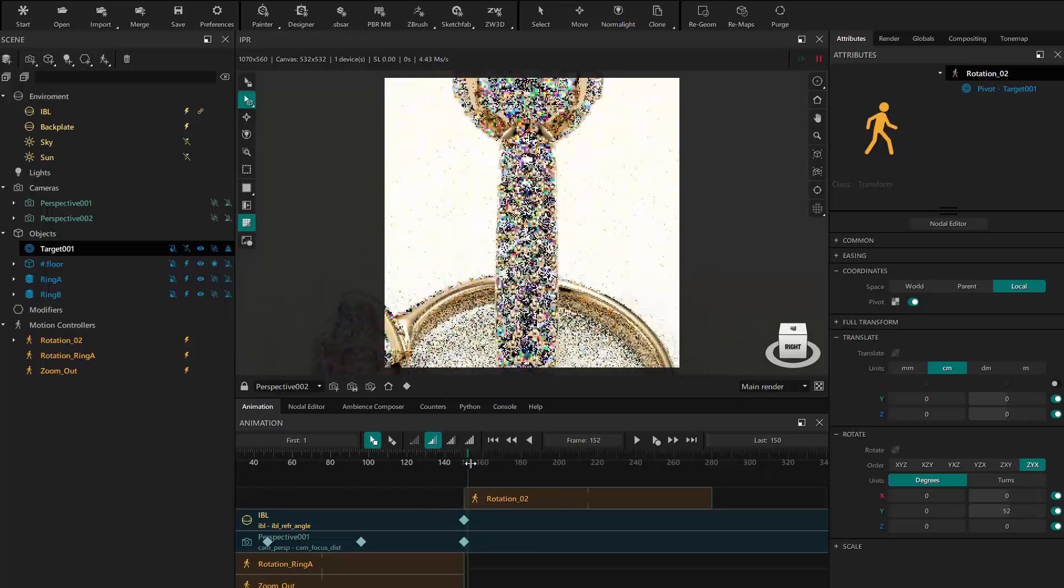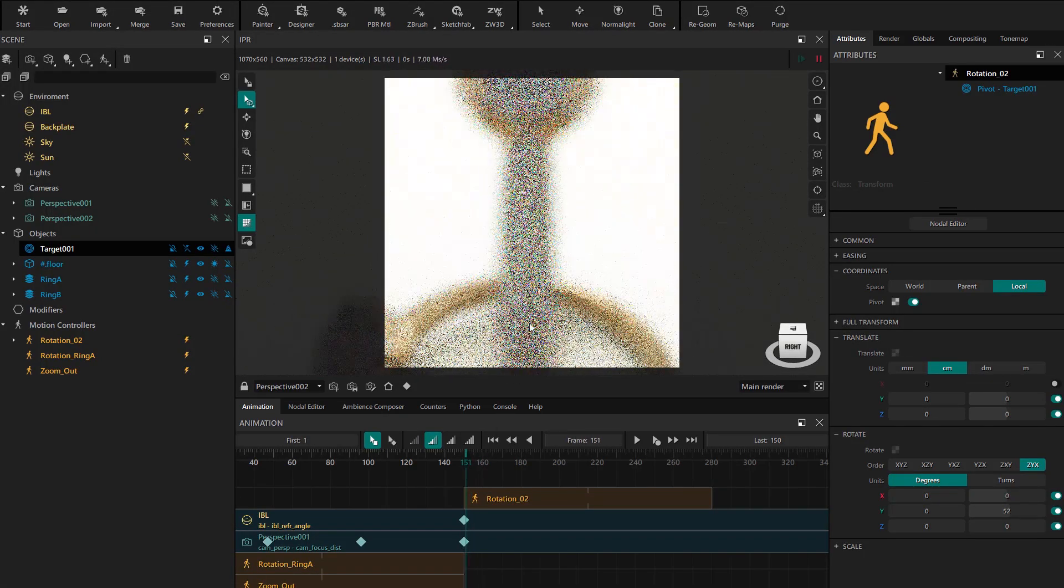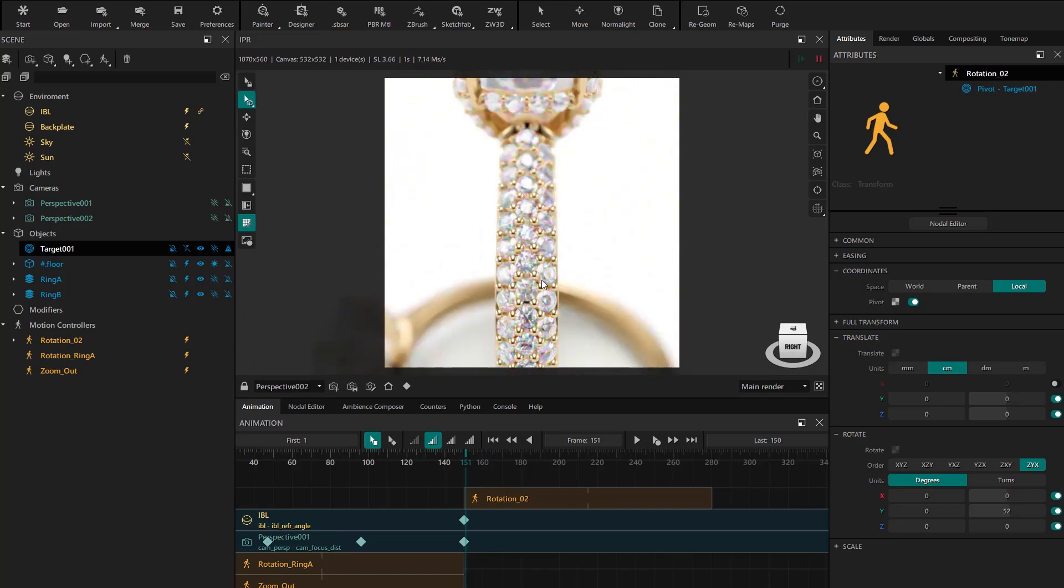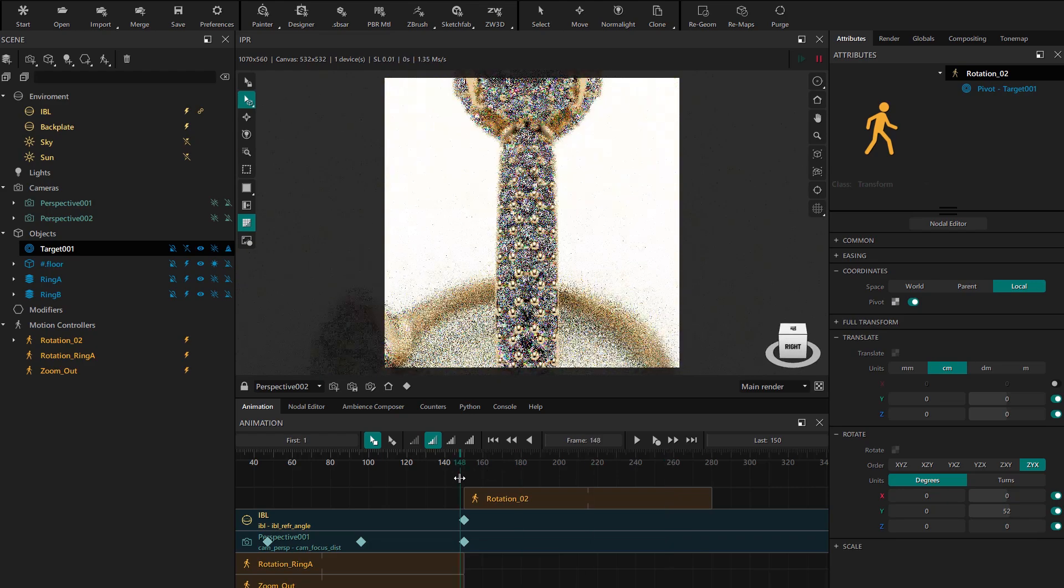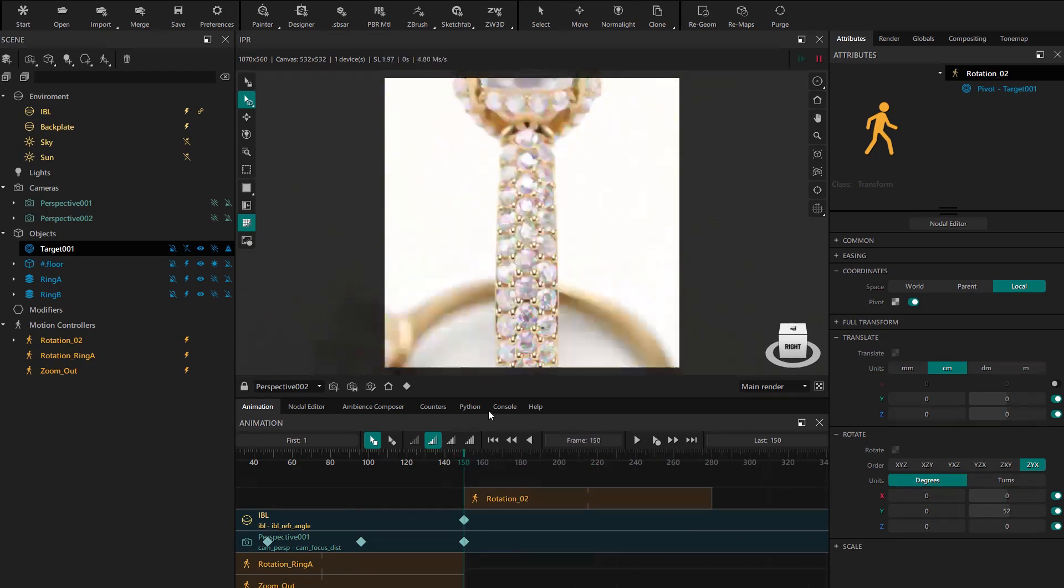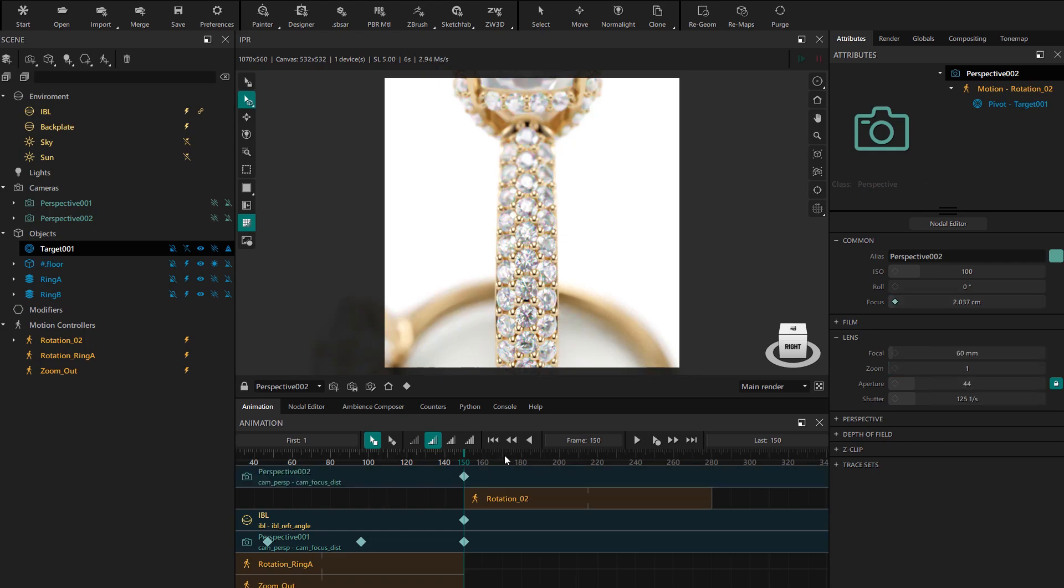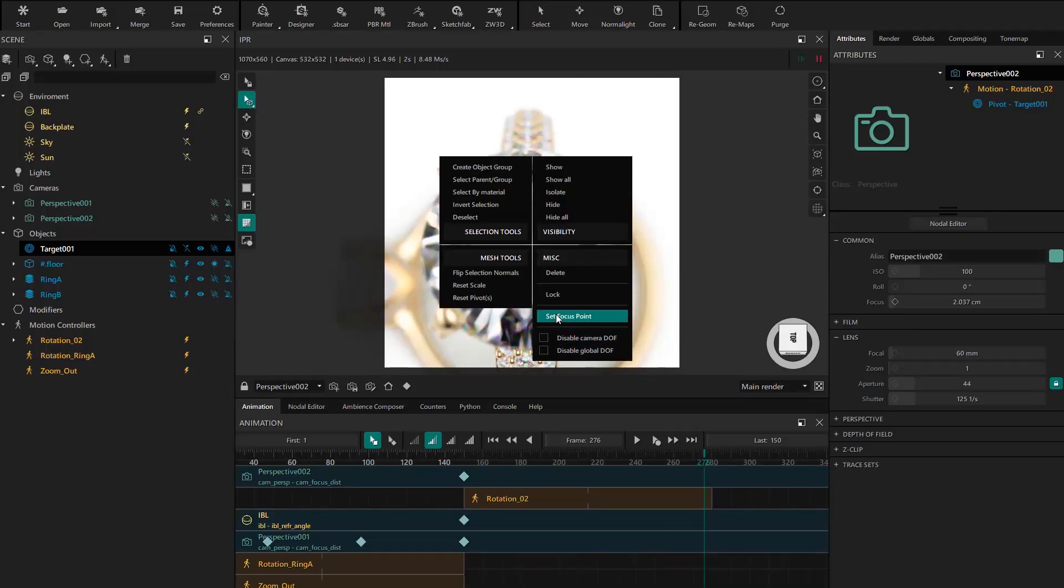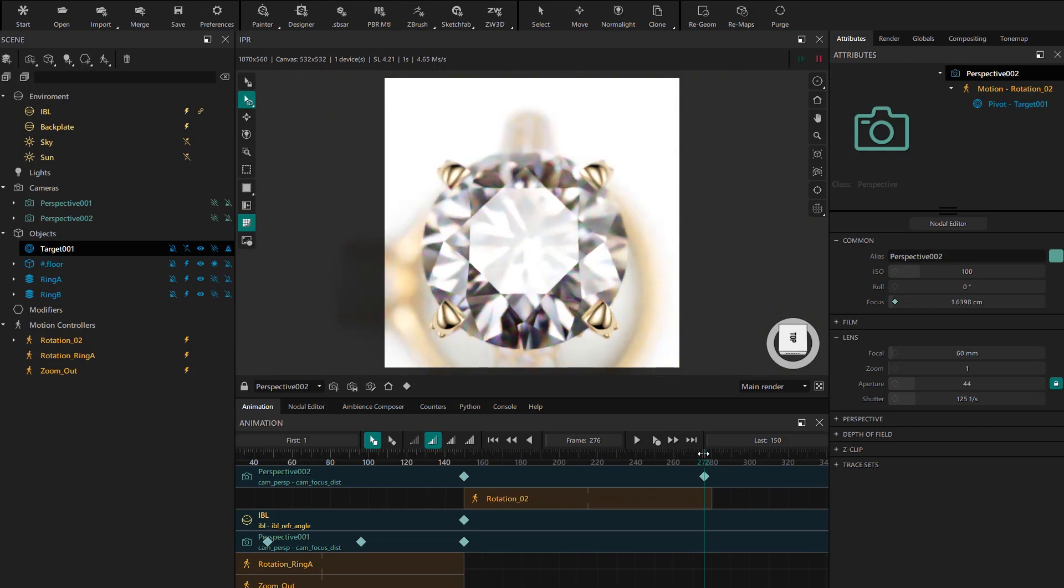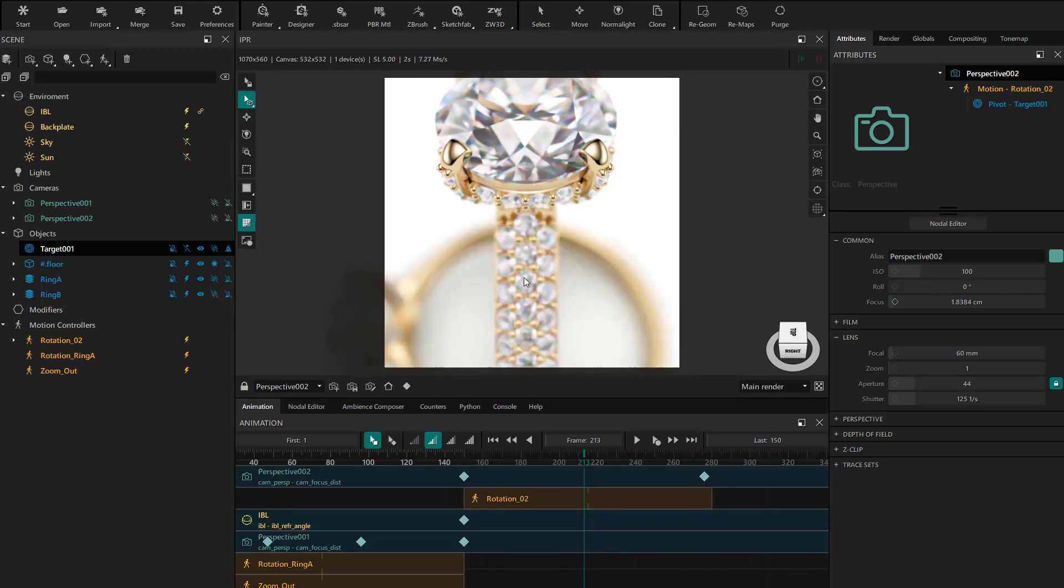We activate the DOF to configure it. We set the focus point on the side and check that the focus doesn't hold throughout the movement, so we're going to animate it. We go to the initial frame and in the camera properties we add a keyframe on the focus. We go to the final frame and add another keyframe with set focus point. At a middle point in the movement we can add another keyframe using the Control Shift click shortcut.